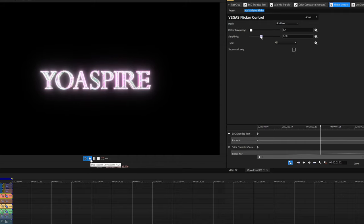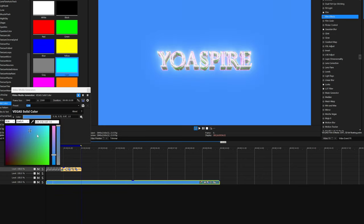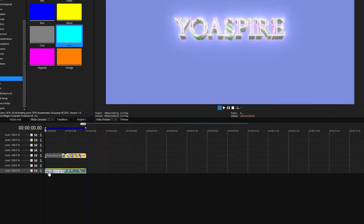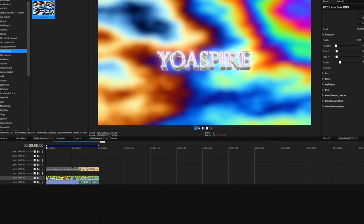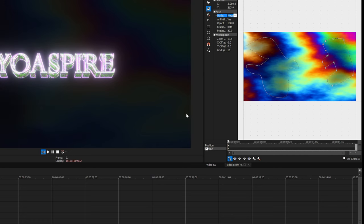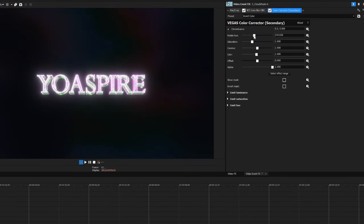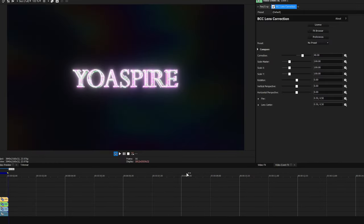Now that the text is finished we can move on to creating the background. The first step is to add a faint light color in the background to enhance our glow — pick a solid color from the media generators and lower the opacity to anything below 10%. For the colorful background I used an effect called Sapphire Cloud Psycho, found in the media generators, and adjusted a few settings. I then added some lens blur and lowered the opacity even further. To make the background look more spaced out I added two random mask designs, set them to negative, and set them to a high feather — make sure your feather method is set to 'both.' Lastly, I inverted the default colors using Color Corrector Secondary. If you don't want to do all that, I'll put a download link in the description. To top it off I added an adjustment event over the background and added BCC Lens Correction.